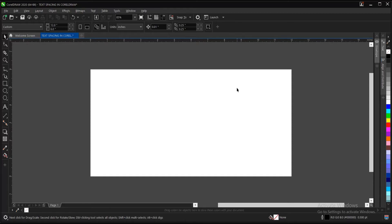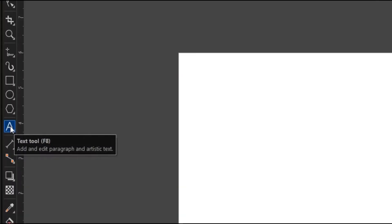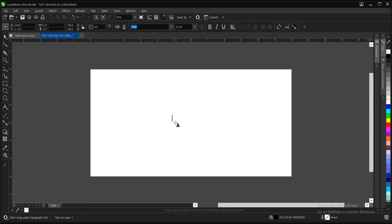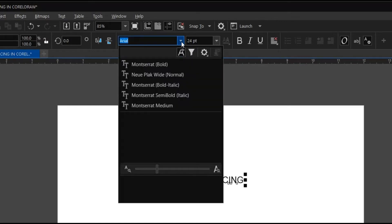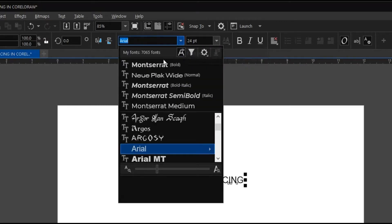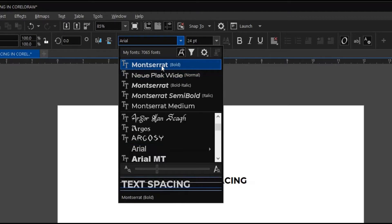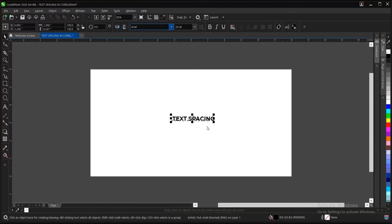So without any further ado, let's begin. We're making use of the text tool here. Come to this area, click on it, then click and write any text. Let's change the font — let's use Montserrat Bold.